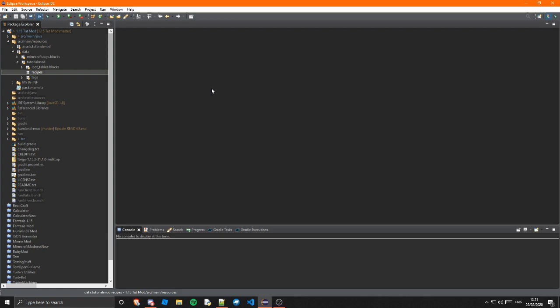Obviously the furnace one would also apply to the blast furnace and the smoker. I forgot what that thing's called. So yeah it will apply to those you just have to change the name but I will explain that a bit better later.